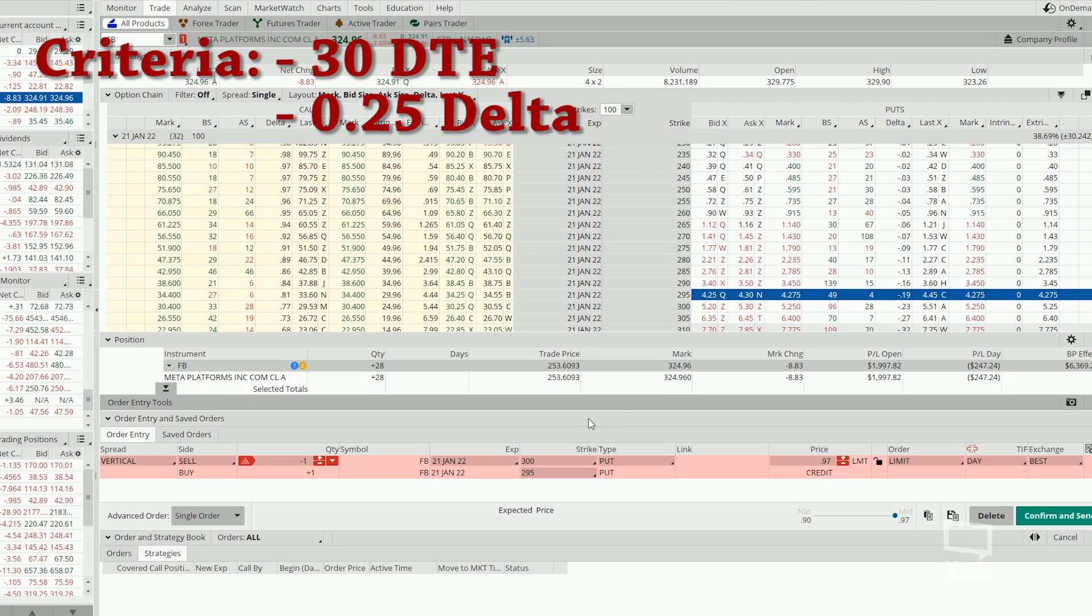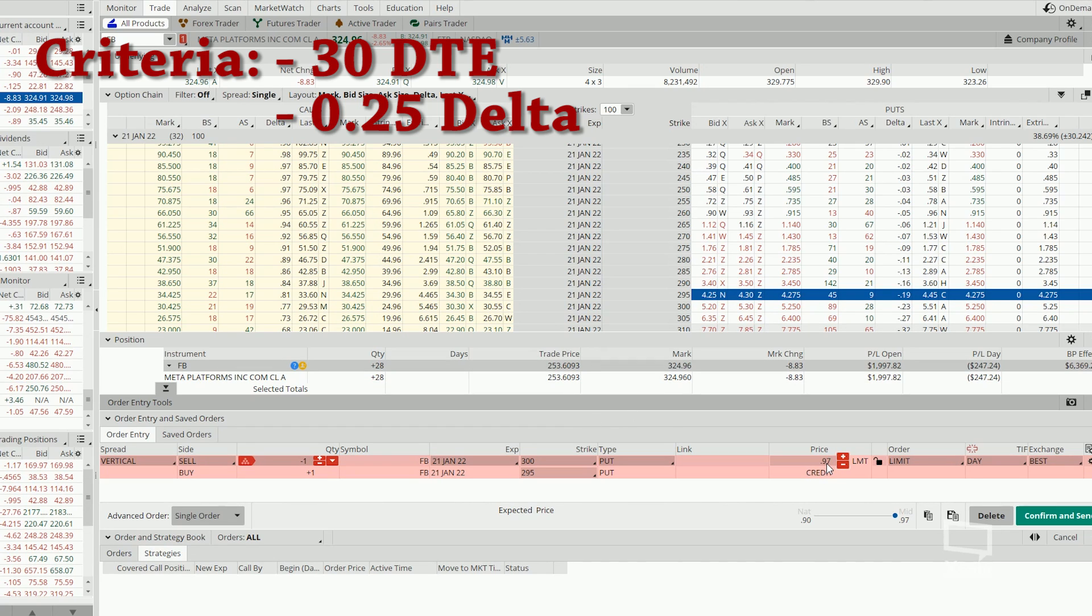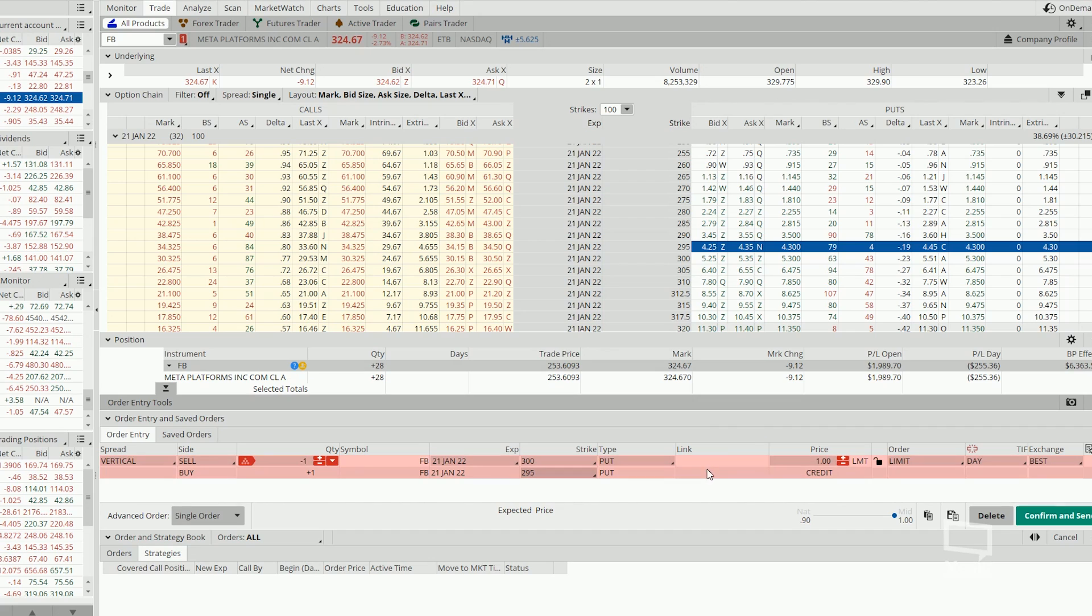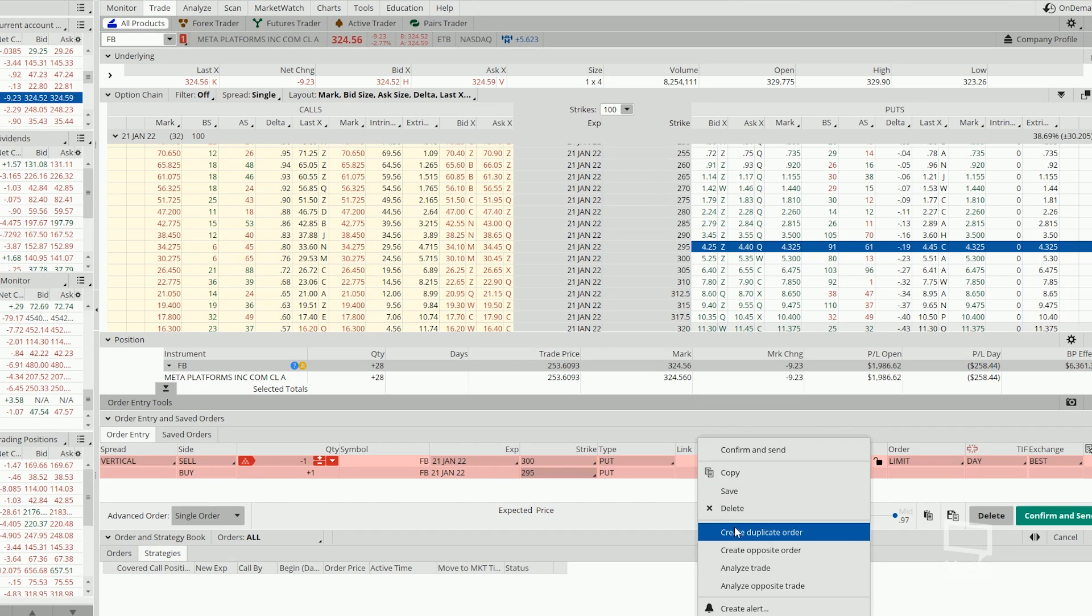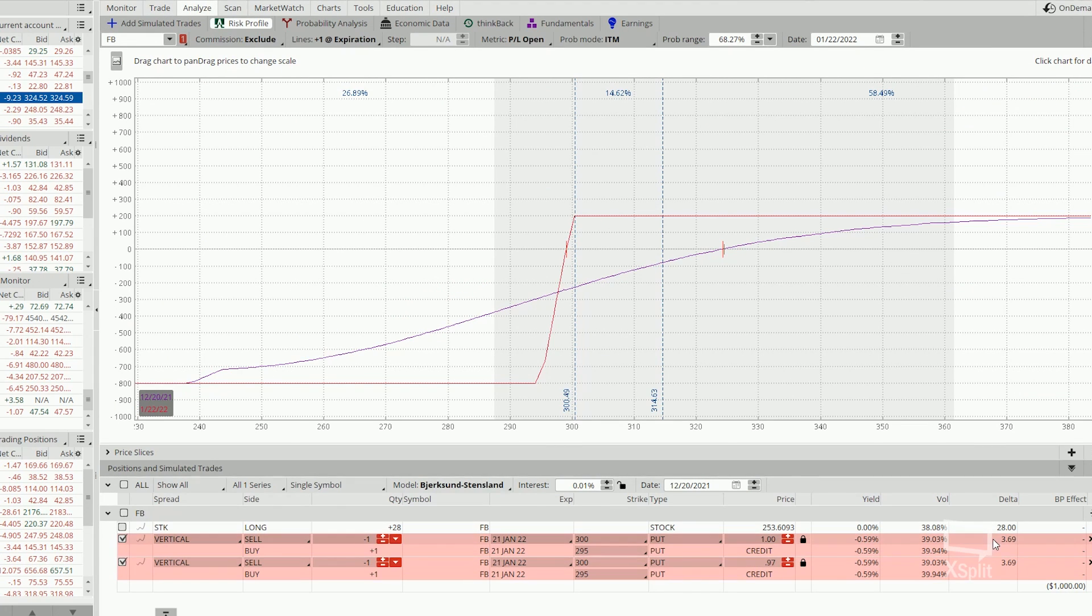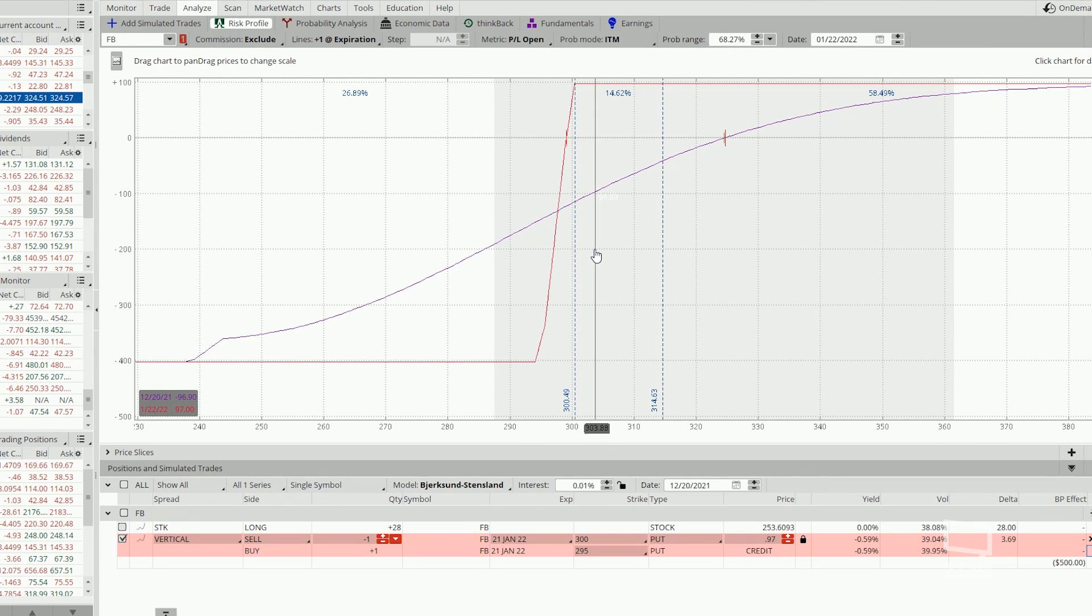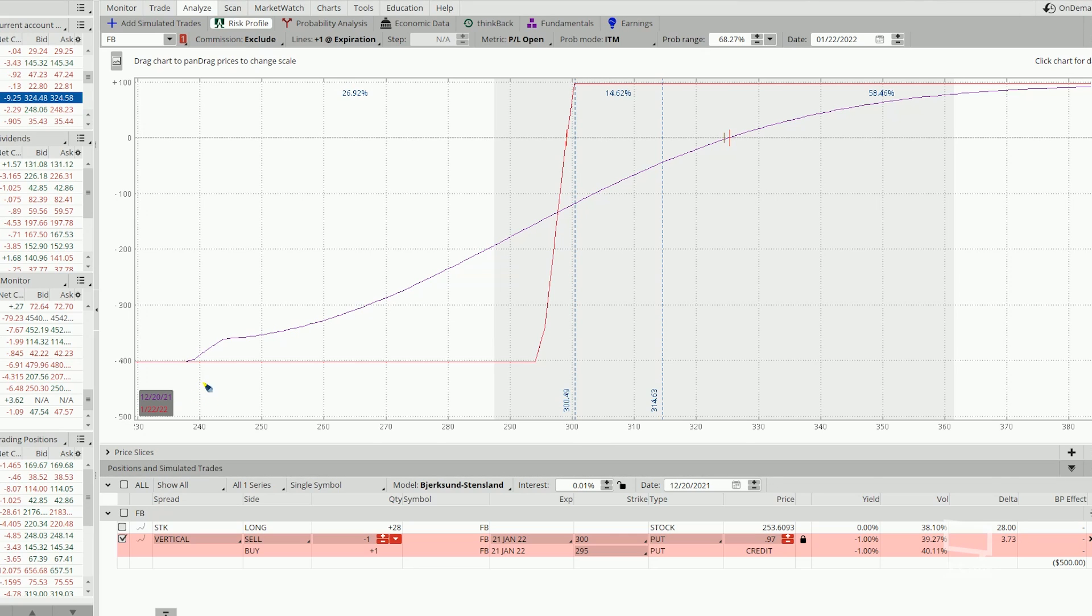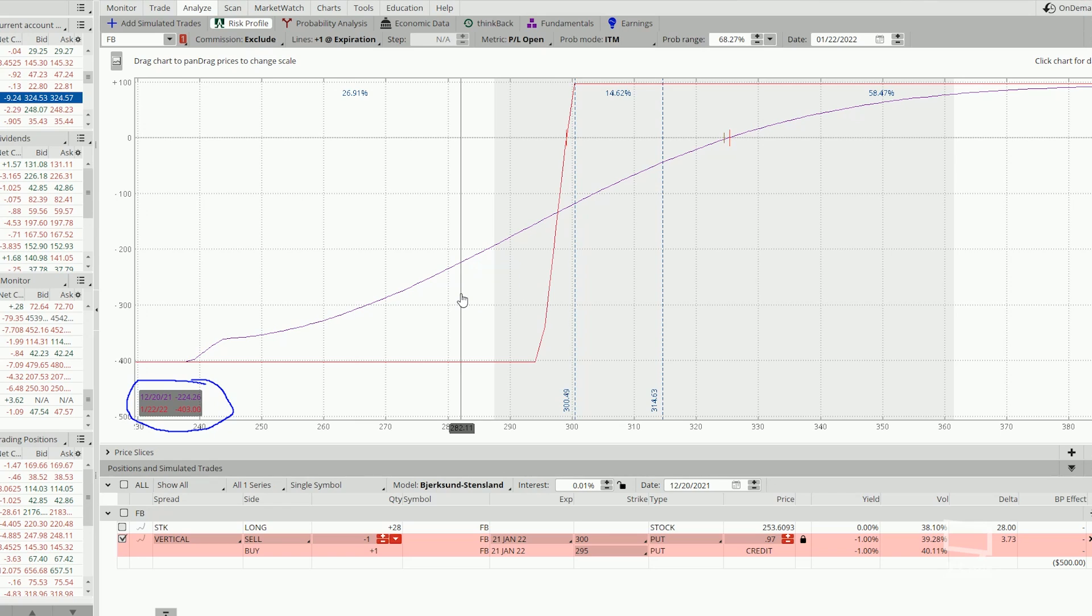So overall, this trade nets us a credit of 97 cents, which translates to about $97. So now we go on quickly to analyze the trade. And this is the risk profile of the trade that we have entered. If we focus on this box over here, max loss is at $403, around $400.